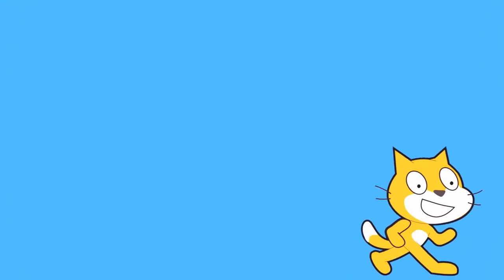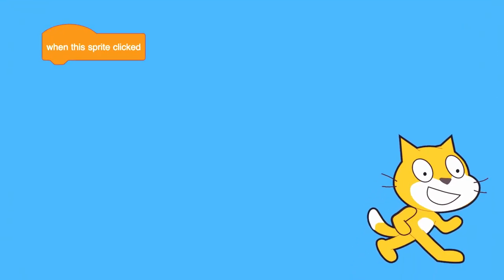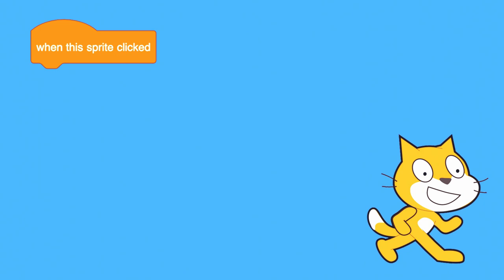As you explore, you might find some useful Scratch blocks along the way. The when this sprite clicked block will run a code stack every time the user clicks on the sprite.